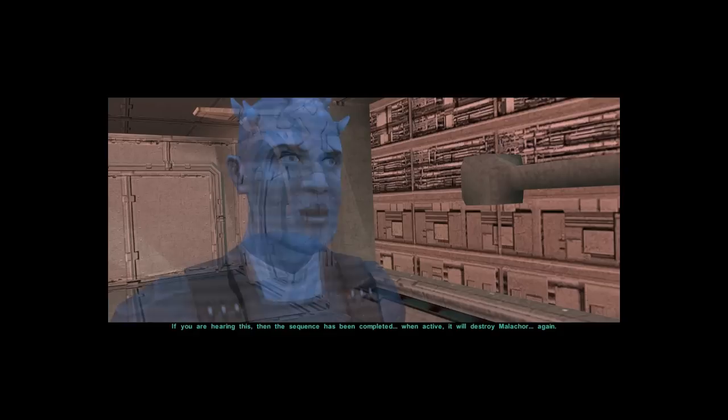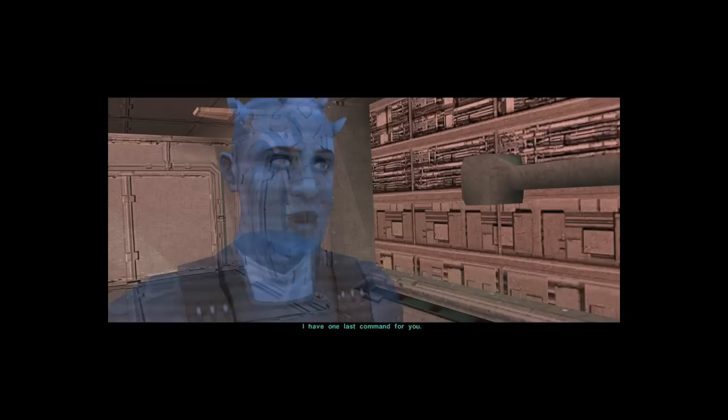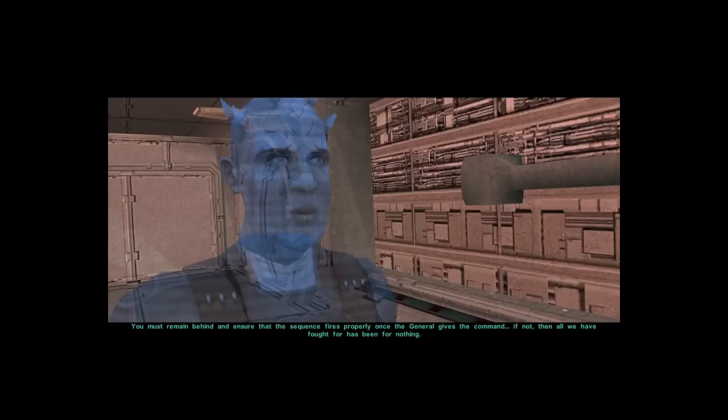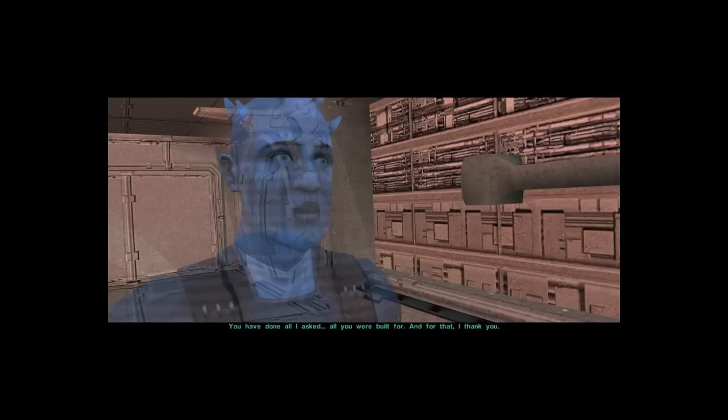If you are hearing this, then the sequence has been completed. When active, it will destroy Malachor. Again, I have one last command for you. You must remain behind and ensure that the sequence fires properly once the General gets the command. If not, then all we have fought for has been for nothing.